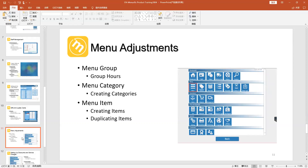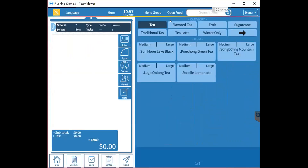If you want to add a group, go to the Group section. If you want to add a category, go to the Category section. If you want to change an item's price or name, choose the Item section. Let's go to the demo to see how to do that.